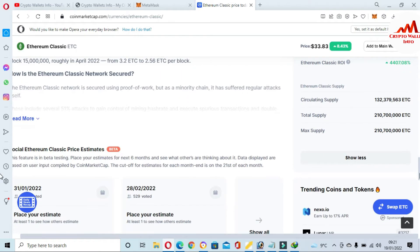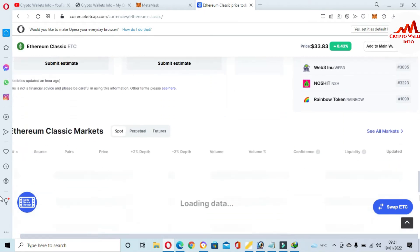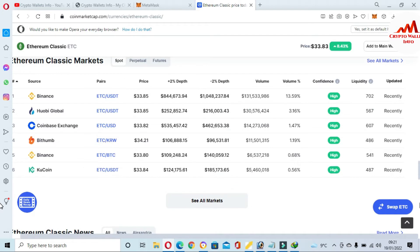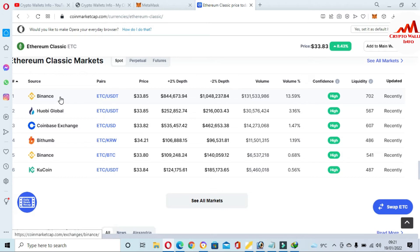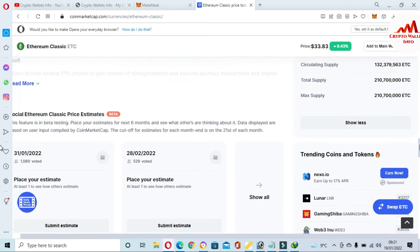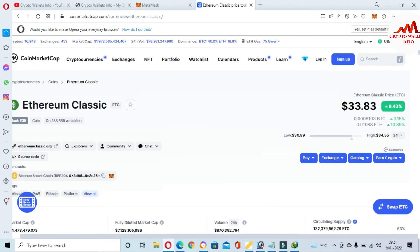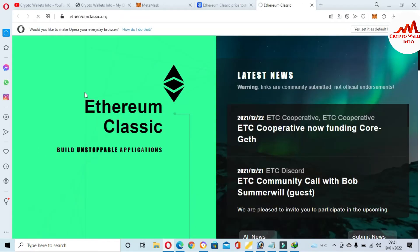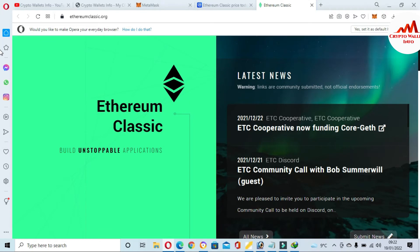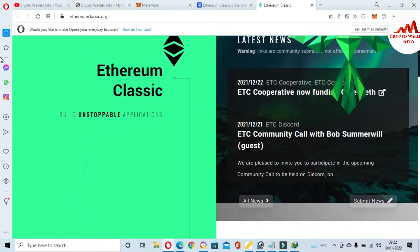If you want to buy or sell this coin you can do so on Binance, YouBit, YouBit Global, or KuCoin — it depends on you. I am not giving any financial advice to buy this coin.